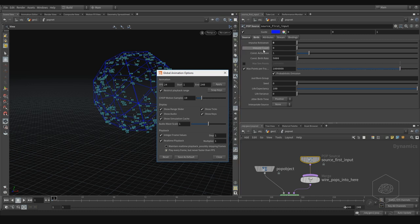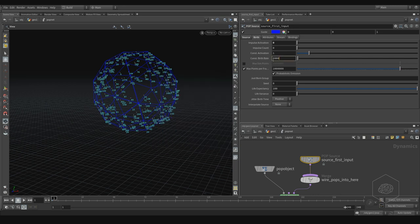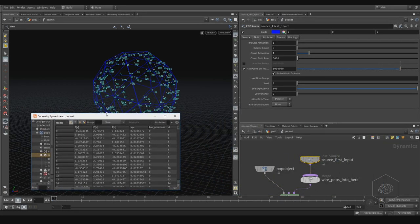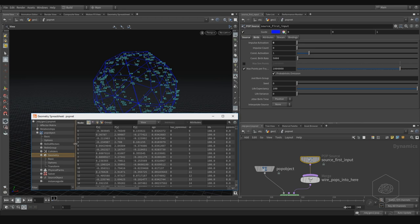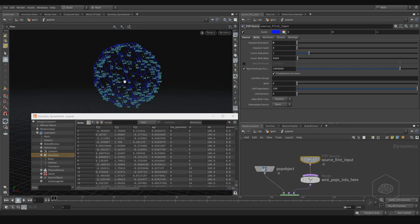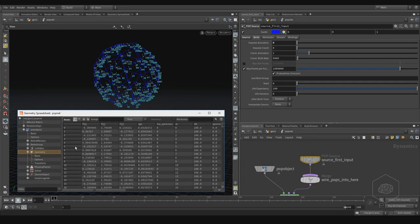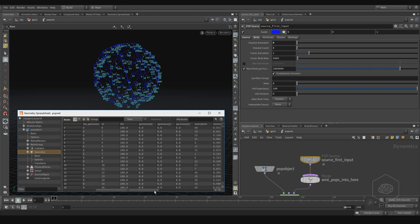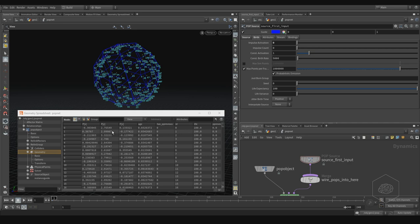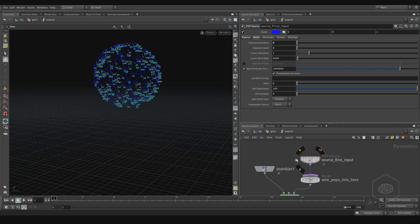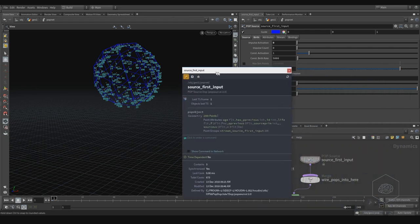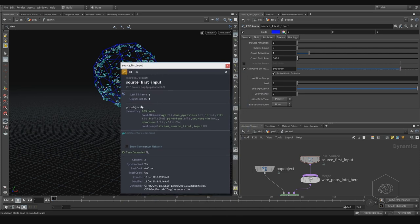The Impulse Count creates particles per frame, and the Constant Birth Rate creates particles per second. With 5000 set, we can check via the spreadsheet — right mouse button, Spreadsheet. In the Info panel we can pin the information and we can see here we have geometry with 2009 points.